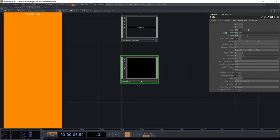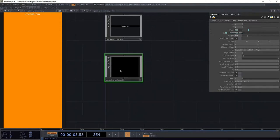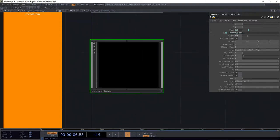I'm going to go ahead and change the name of this. I'm going to call it container video bin. I like to use descriptive names in my operators' names because it helps when I come back to these things to figure out what on earth it was that I was up to in the first place.